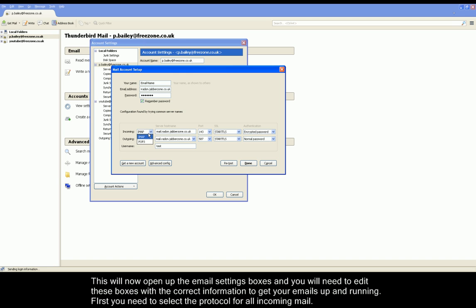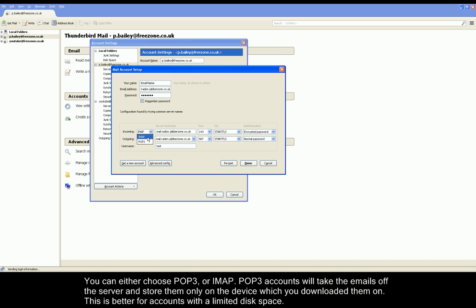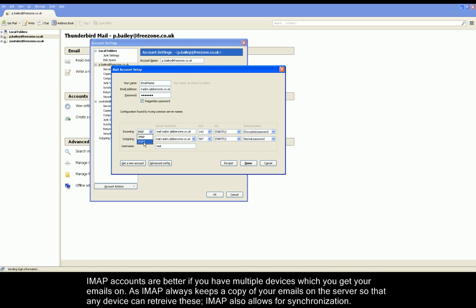Next to Incoming, please choose the protocol you want to use. POP3 accounts are good if you have limited disk space because it takes the emails off the server and downloads it to your client, meaning you won't have to store much on the server. IMAP accounts are better if you require emails to be stored on the server and want access from multiple devices. IMAP also allows synchronization.